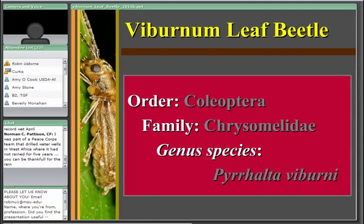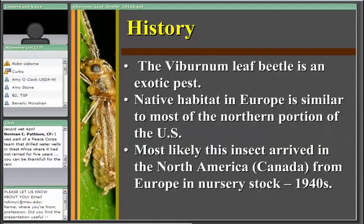The viburnum leaf beetle is exotic, coming from northern parts of Europe as well as most areas in Europe. As a result, the insect is very well adapted to most areas in the northern United States as well as southern Canada. It is rapidly spreading through those areas. It was initially found in North America in Canada in the early 1940s, most likely brought in with nursery stock imported from Europe.